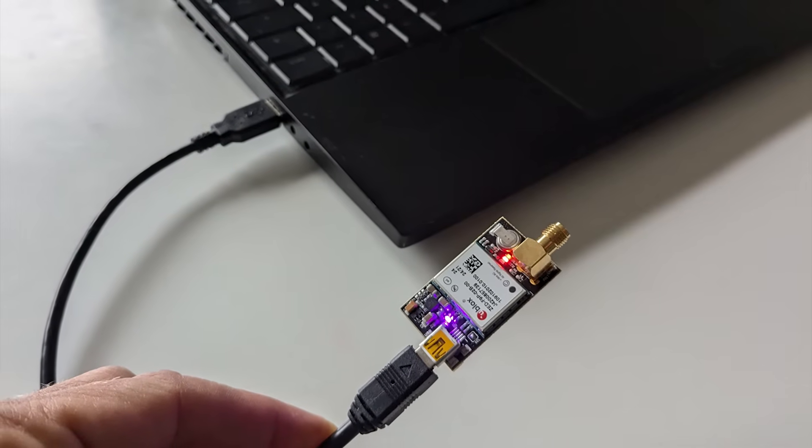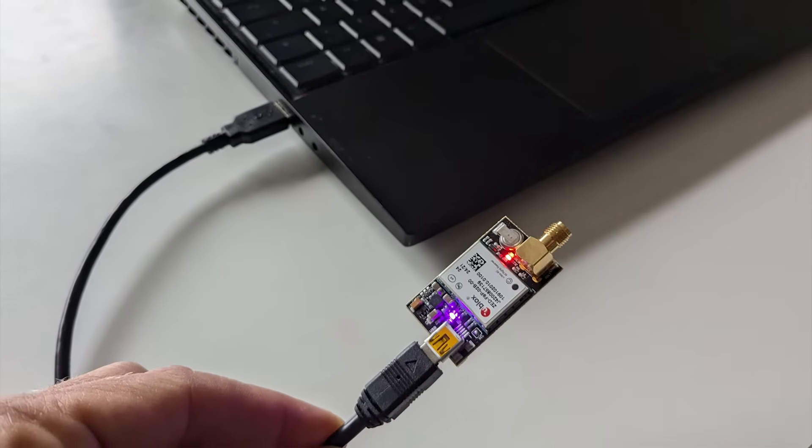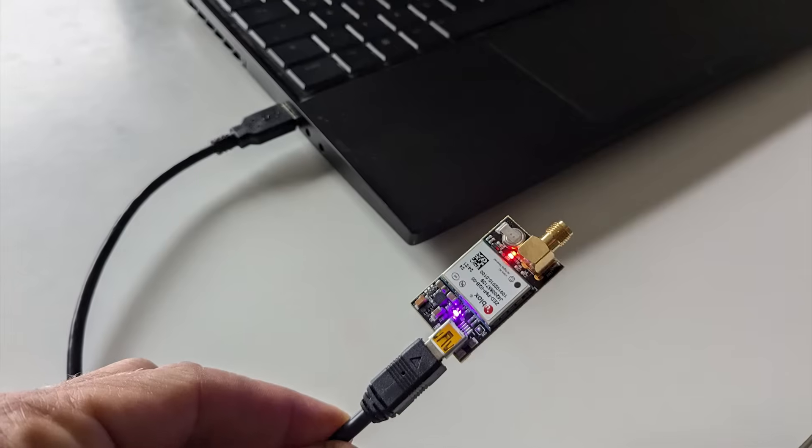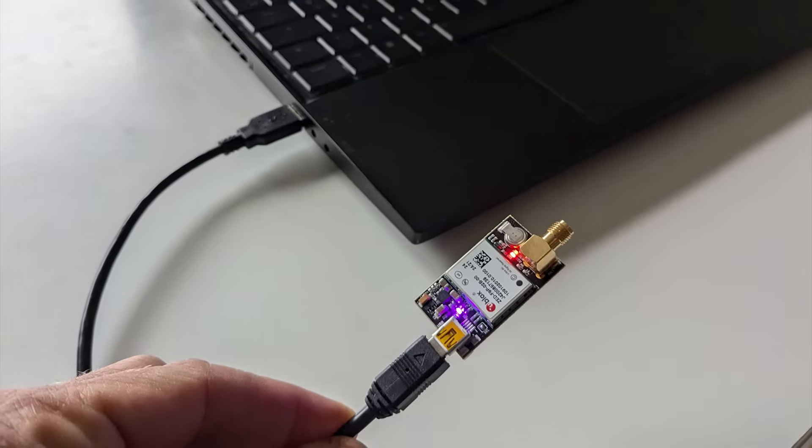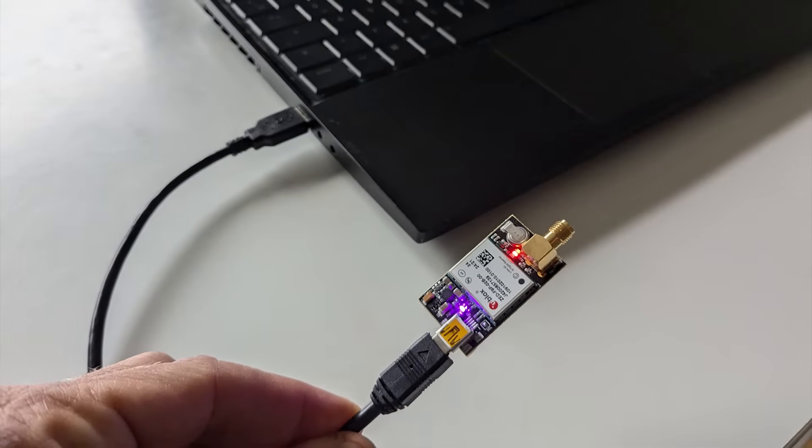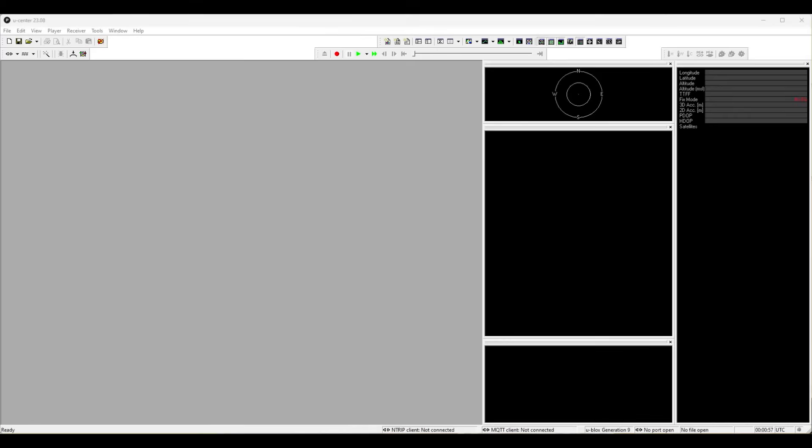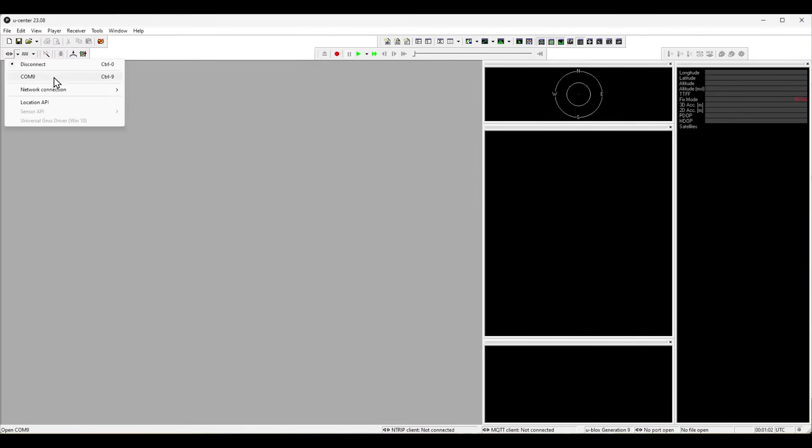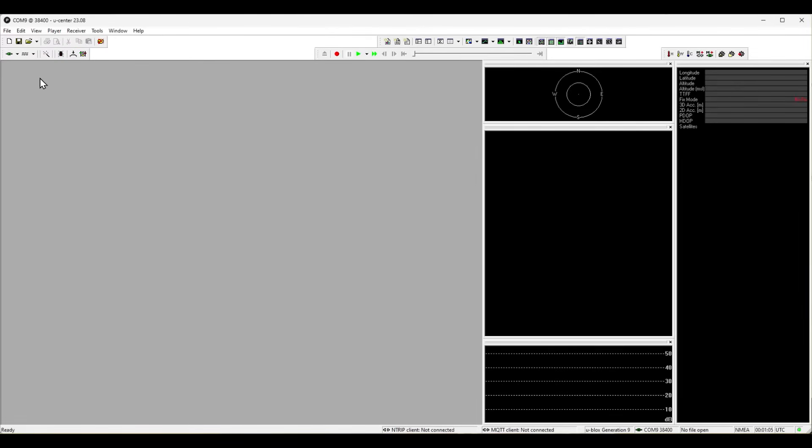The factory settings from uBlox GNSS chip are very well chosen. Only a few need adaptations, but let's go through them for better understanding. After uCenter is started, connect to the chip via the COM port by clicking the connect button.